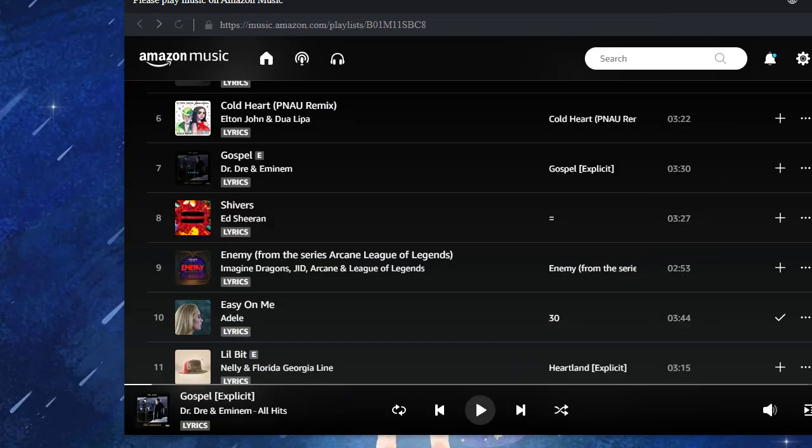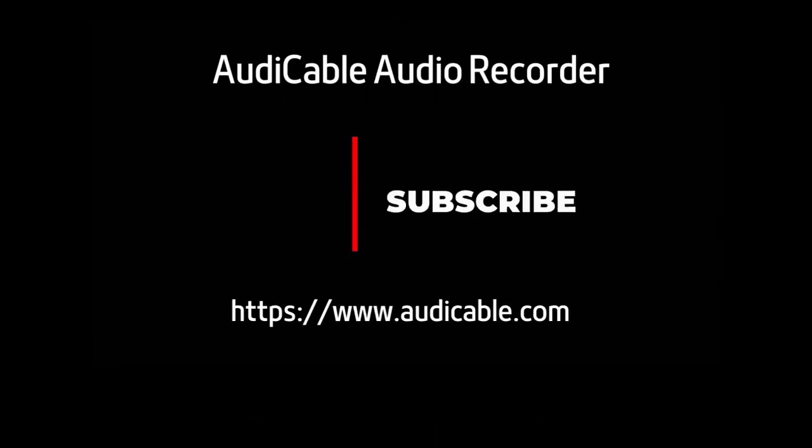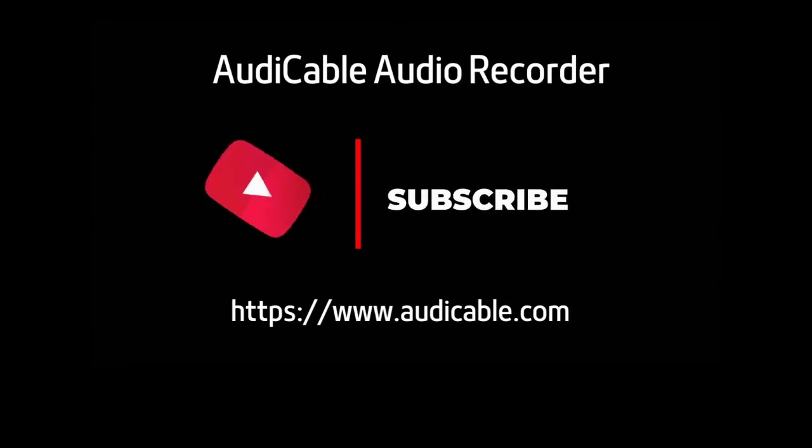If you'd like to watch more newly updated videos of music tips, please subscribe to us right now.